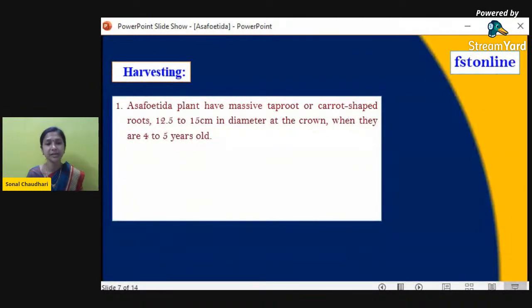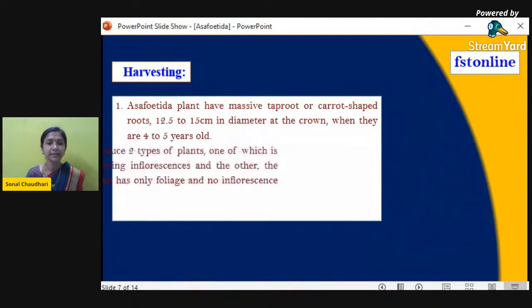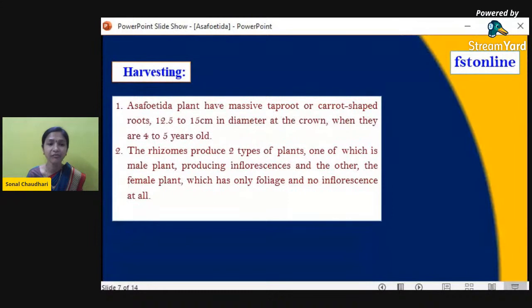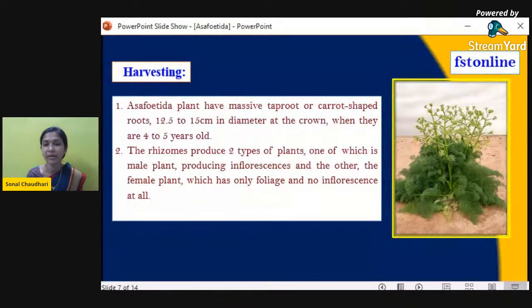The asafoetida plant has a massive taproot, or carrot-shaped root, almost 12.5 to 15 centimeters in diameter at the crown portion when the plant is four to five years old. After that, the rhizome produces two plants: one is the male plant producing inflorescence (flowers), and the other is the female plant which has only foliage (leaves) and no inflorescence at all. Only the female plant produces asafoetida.